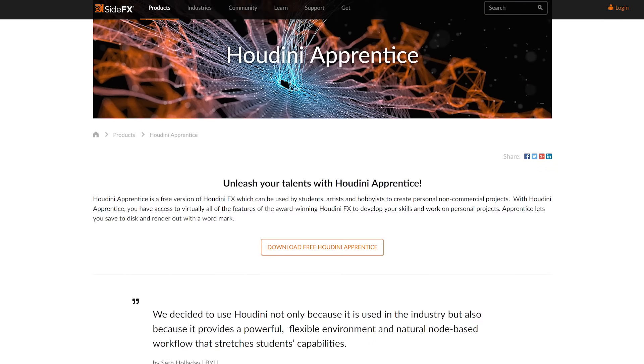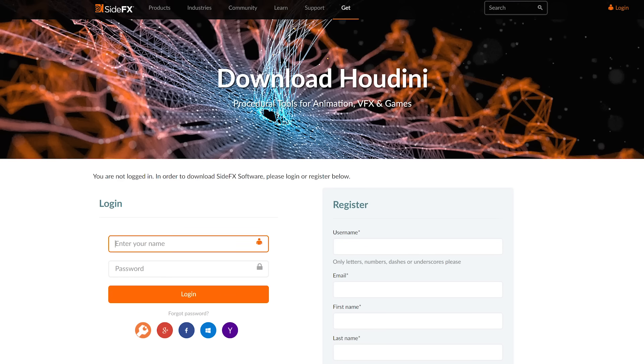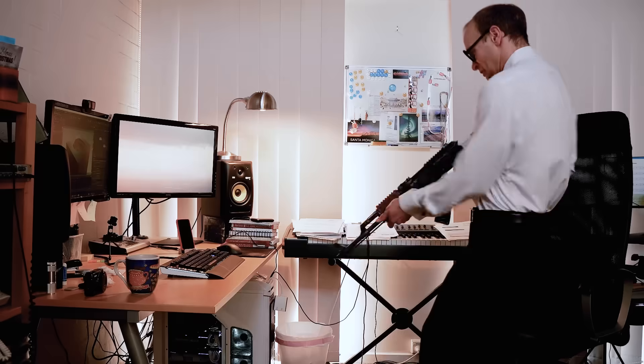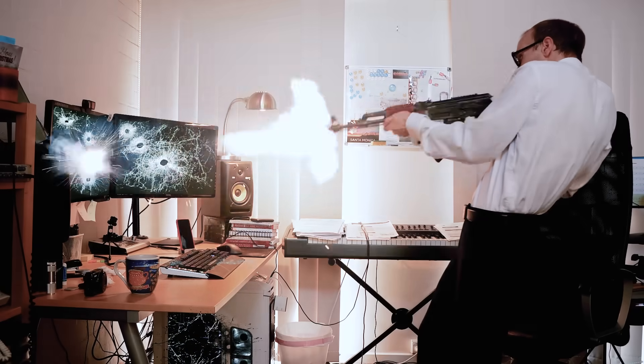The cool thing about Houdini is it has a free Apprentice version with all the features of the pro version, except rendering is a little limited and you get a watermark. There are also beginner tutorials on my channel if you want to check it out. It is difficult though — it's a very different workflow requiring a very different, data-driven mindset. People joke about the 'learning wall' of Houdini. But once you unlock it, there are amazing things you can do. Maya and Houdini are definitely the two tools I'd look at for filmmaking and visual effects.